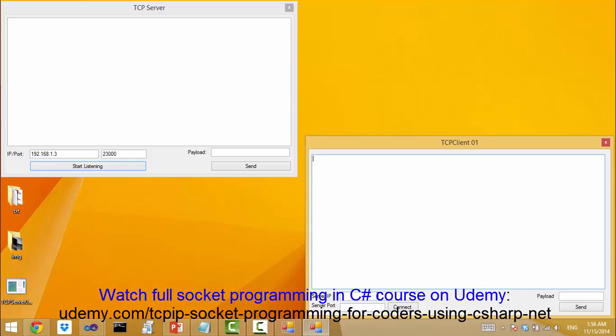And the client is also running on the same machine and the client tries to access the server using the loopback address that is 127.0.0.1 and the same port number. You see, both client and the server are running on the same machine, but the server is using the current IP address of this machine instead of the loopback address. Let us click the connect button and see what happens.